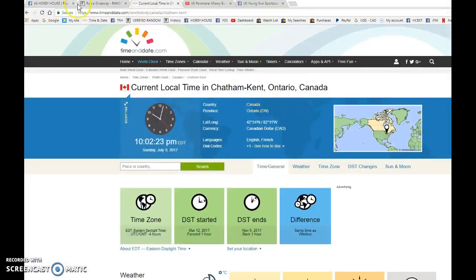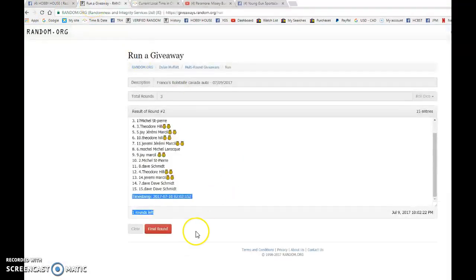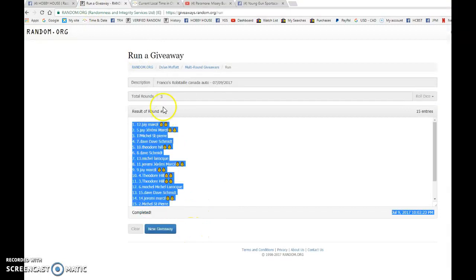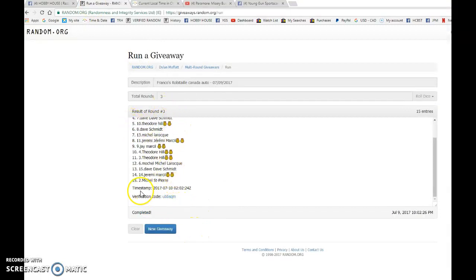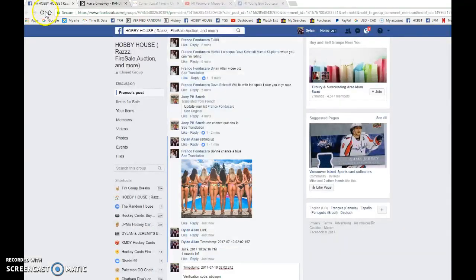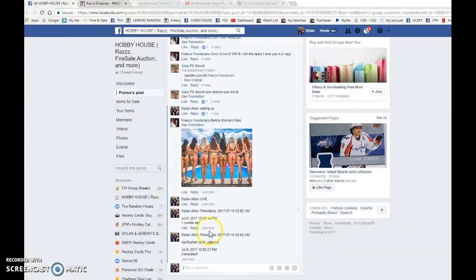It is 10:02 and the winner, good luck to you all, winner is Jay with spot number twelve. Congrats to you Jay. Please PM Franco and he'll get it out as soon as possible.